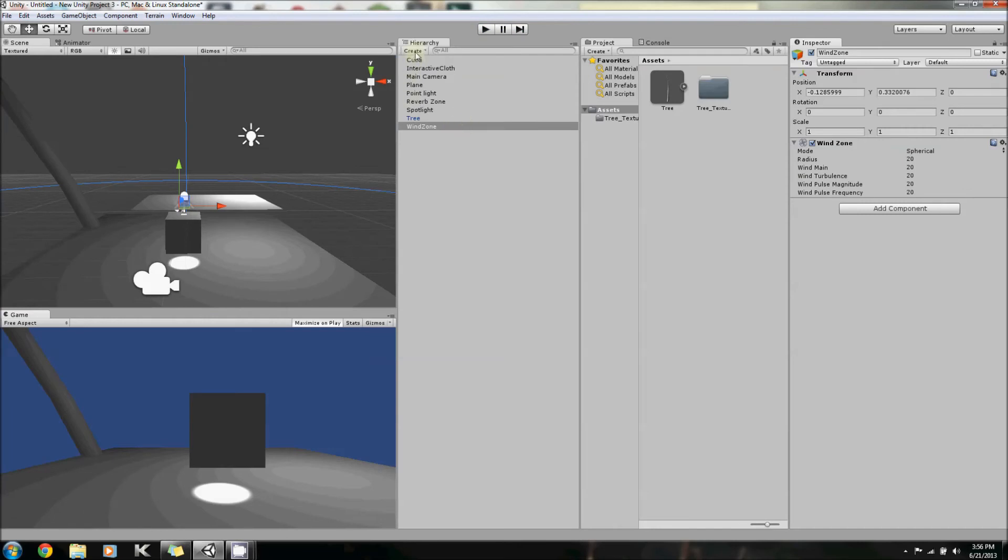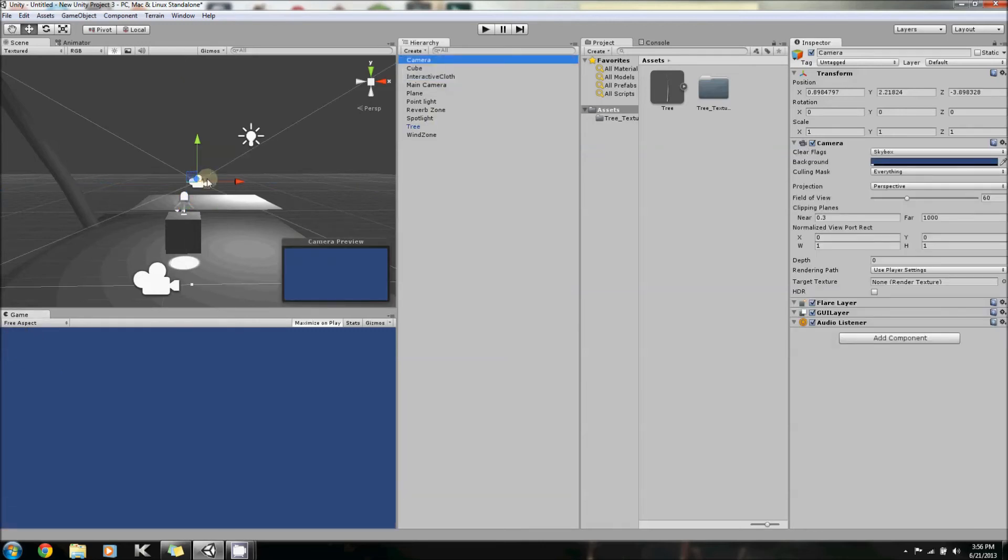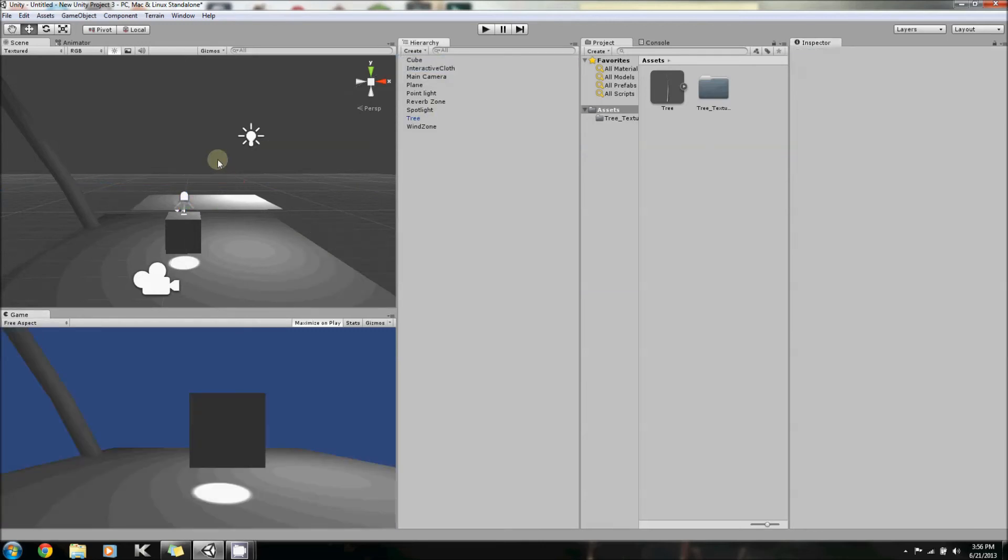Okay, so aside from all these things I just said, there's also these things called GUI text, GUI texture, 3D text, camera, and particle system. Camera just adds another camera, big whoop, let's delete that.